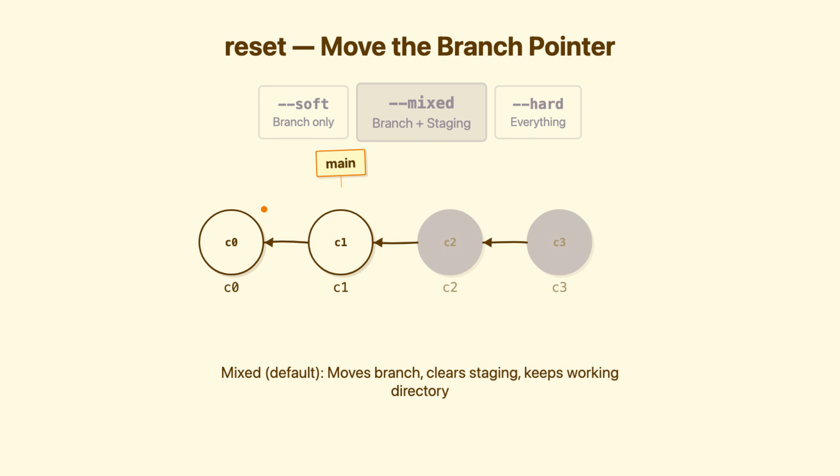Mixed reset, the default. Moves the branch. Staging area reset to match the target commit. Your changes still exist in your files, just unstaged. When to use it, you committed something, but want to restage it differently. Maybe split it into multiple commits.